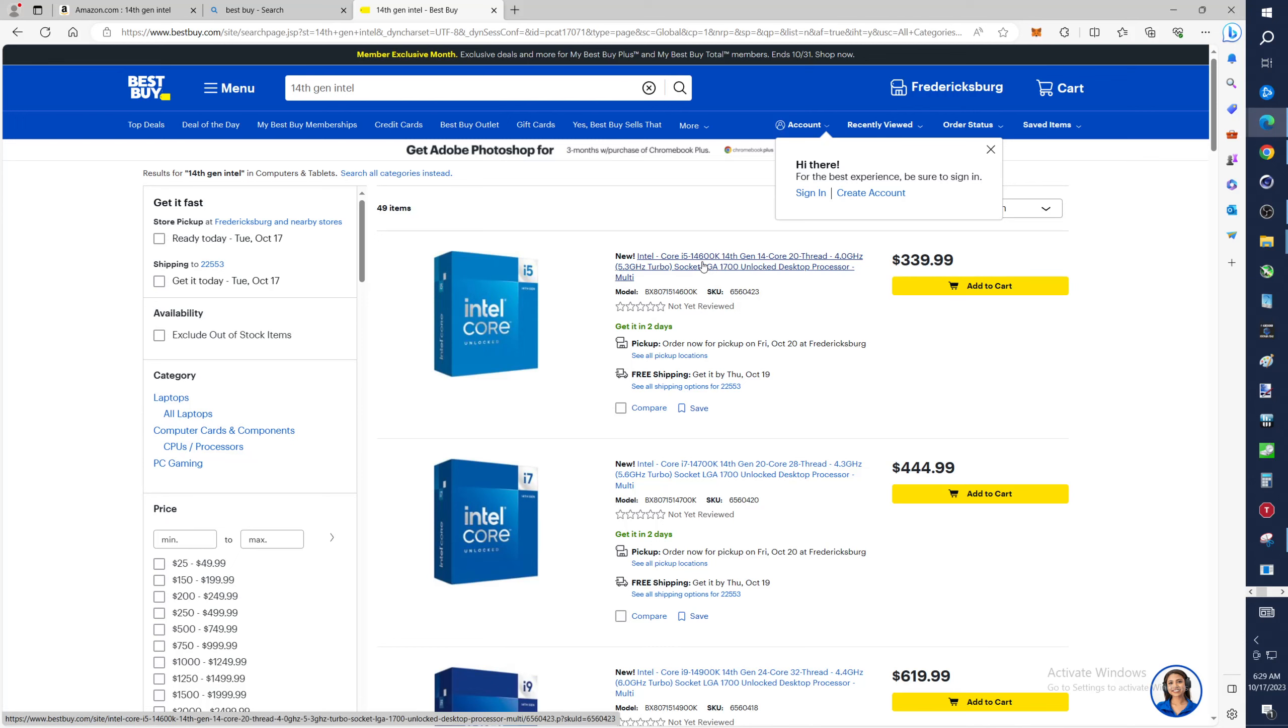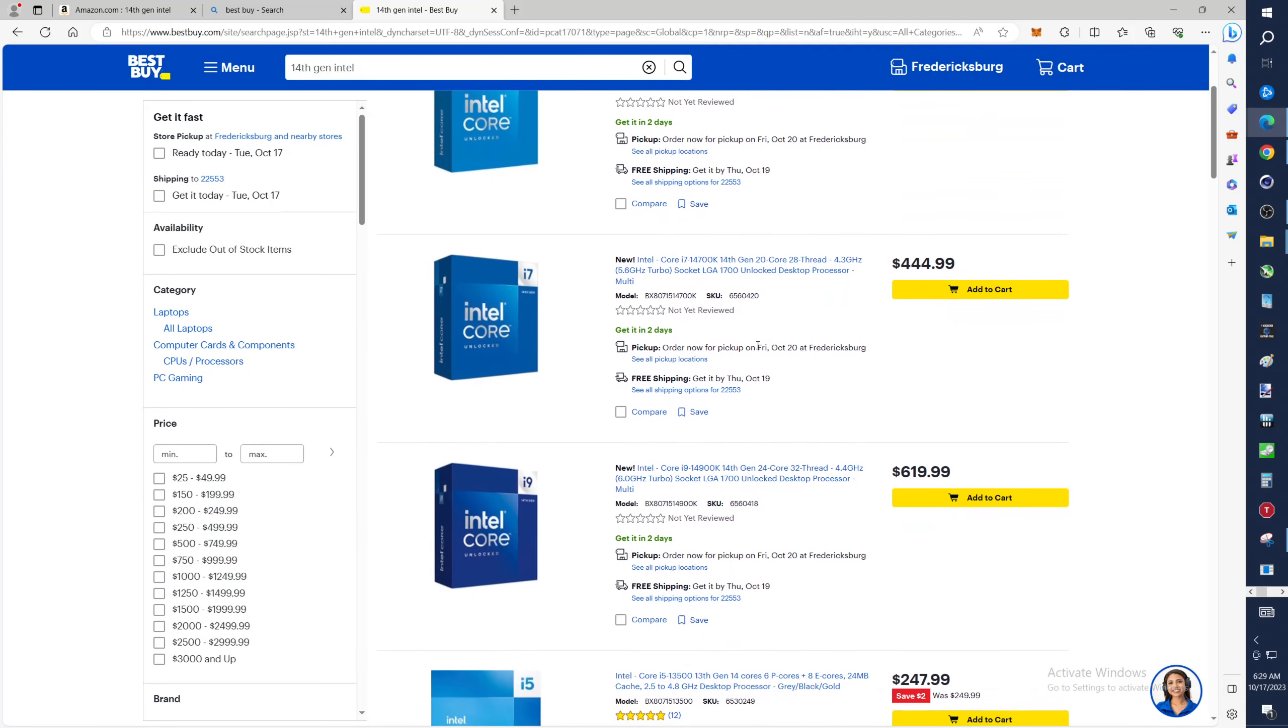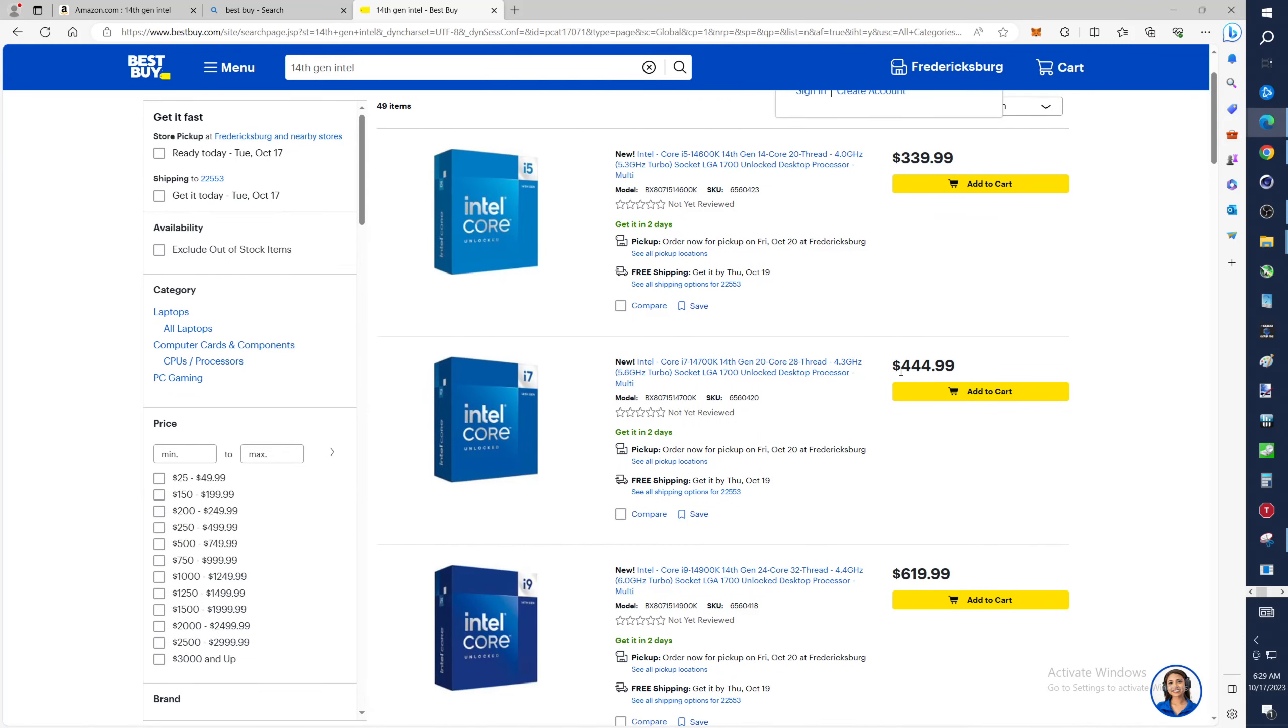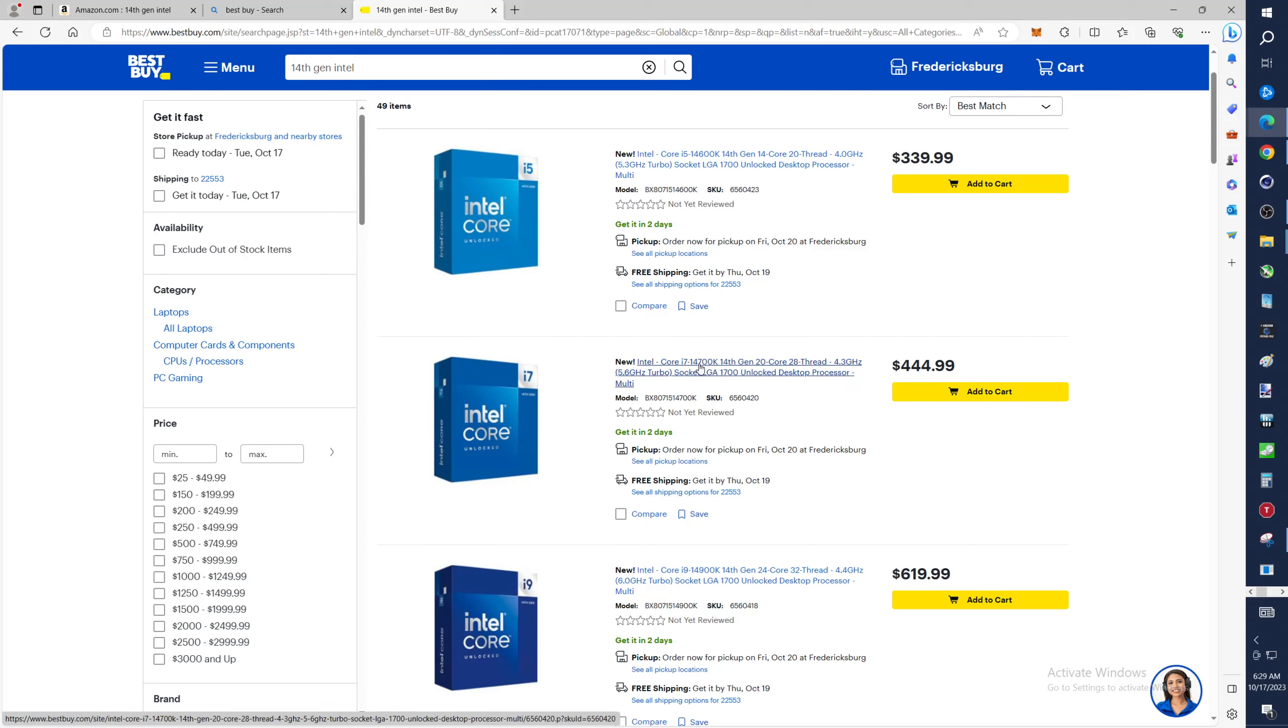Look at that, about a hundred and five dollar difference. I said the i7-14700K, so this will obviously close the gap between it and say the i9-13900K.